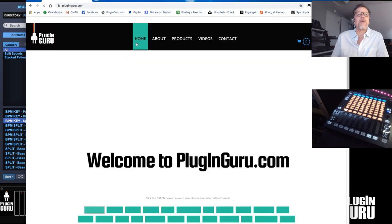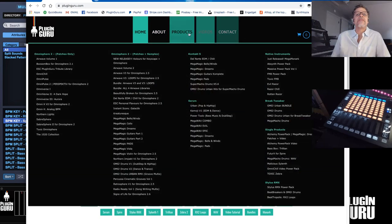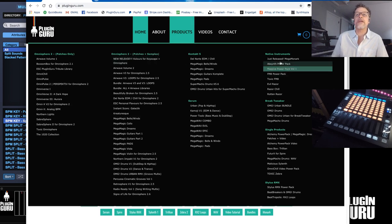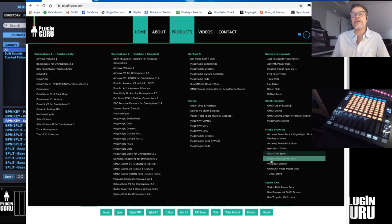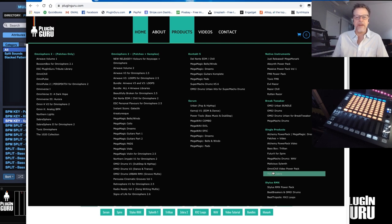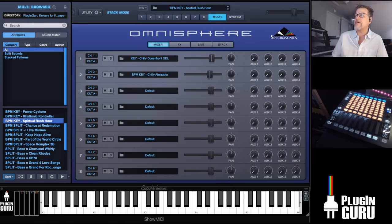I have at my website 80 different libraries for all sorts of plugins. So if you need something for Serum, Kontakt, Absynth 2, Native Instruments, Break Tweaker, a whole lot of stuff for Spire, Malicious, a library that's really cool for Slinky, and Toxic Zebra is our Zebra 2 library. Make sure you check those out if you need some inspiring patches for your favorite plugins.